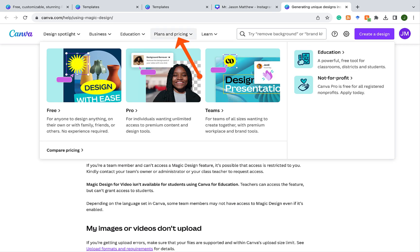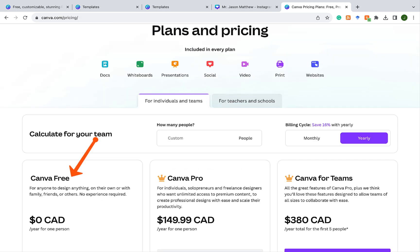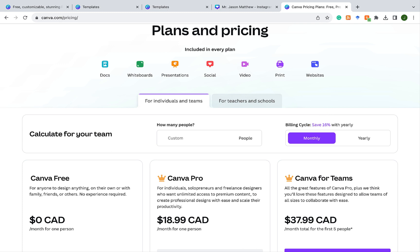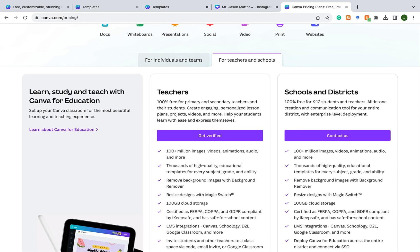If you're curious about pricing, under plans and pricing there's the Canva free account, the pro account, and Canva for Teams — the prices shown are annual, but you can click the monthly tab to see monthly costs. The good news is that if you're an educator in the K-12 system, you can get an education plan that has all the features of the pro account and is free for you and your students. To access that, go to the 'For Teachers and Schools' tab and it walks you through the steps to get this plan.